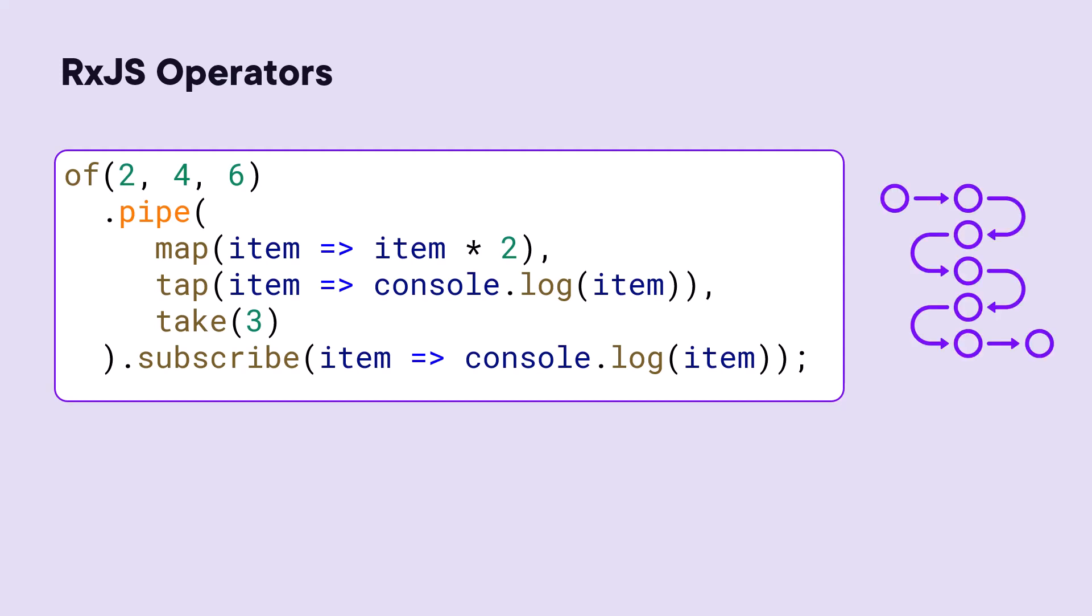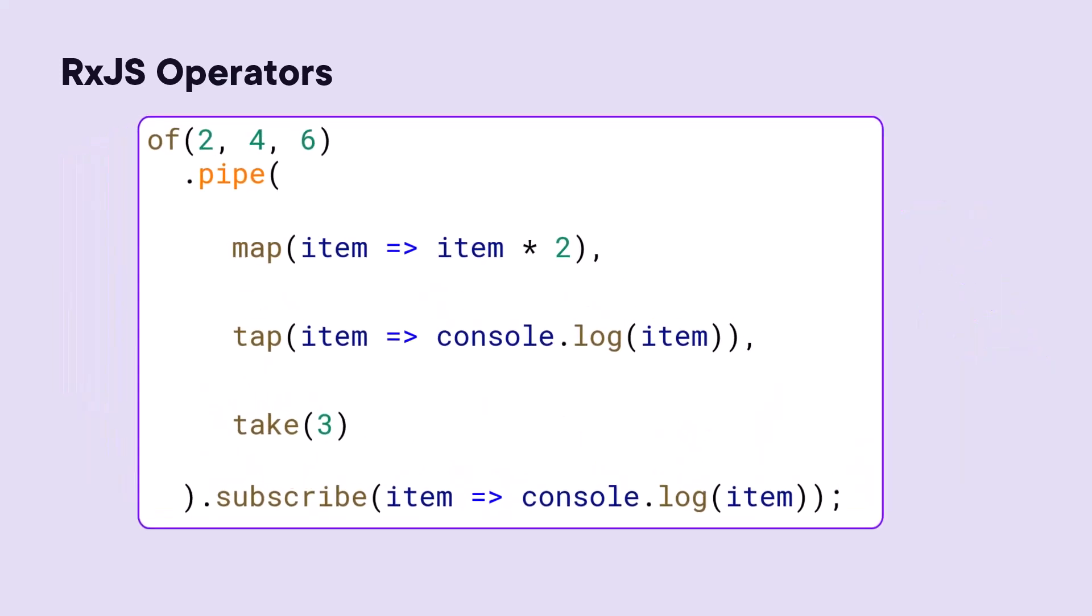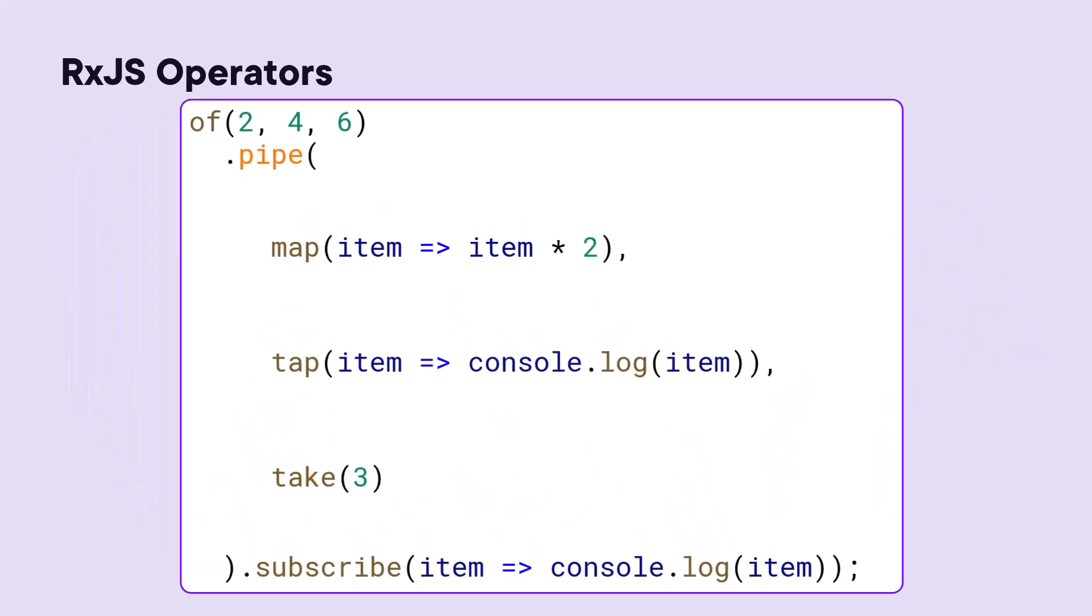Think of your operators as a pipeline performing a defined set of operations on each emitted item and emitting the result to the subscriber. Let's go through this again with more technical detail.